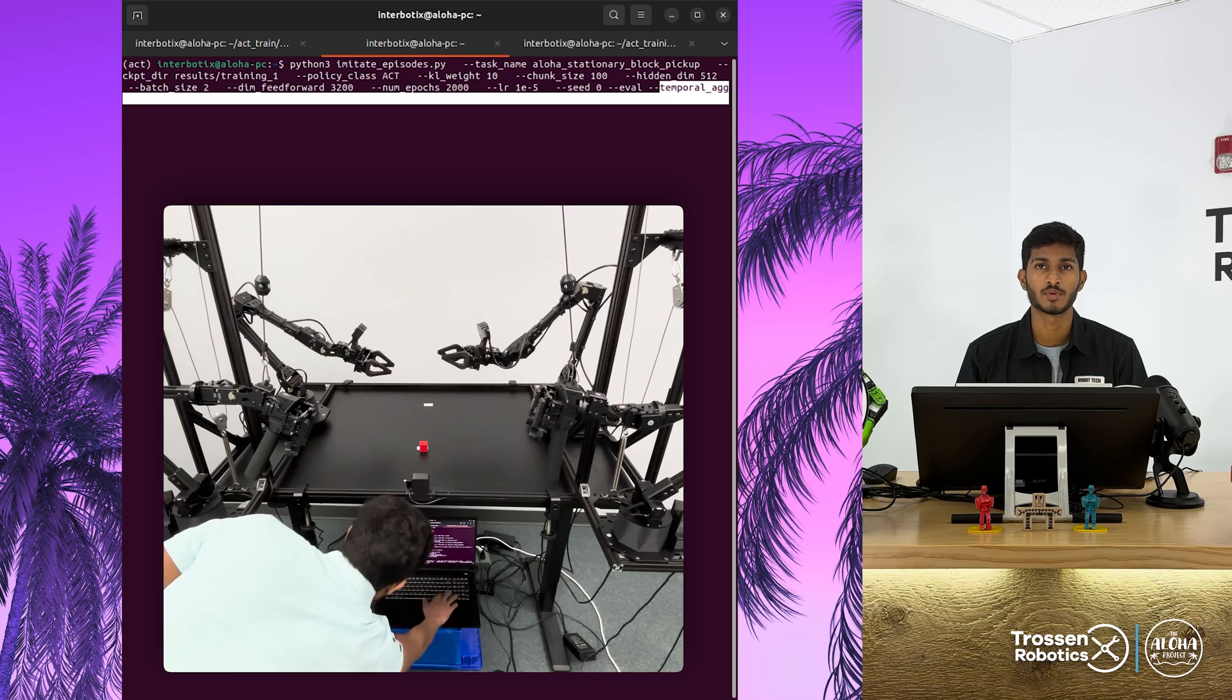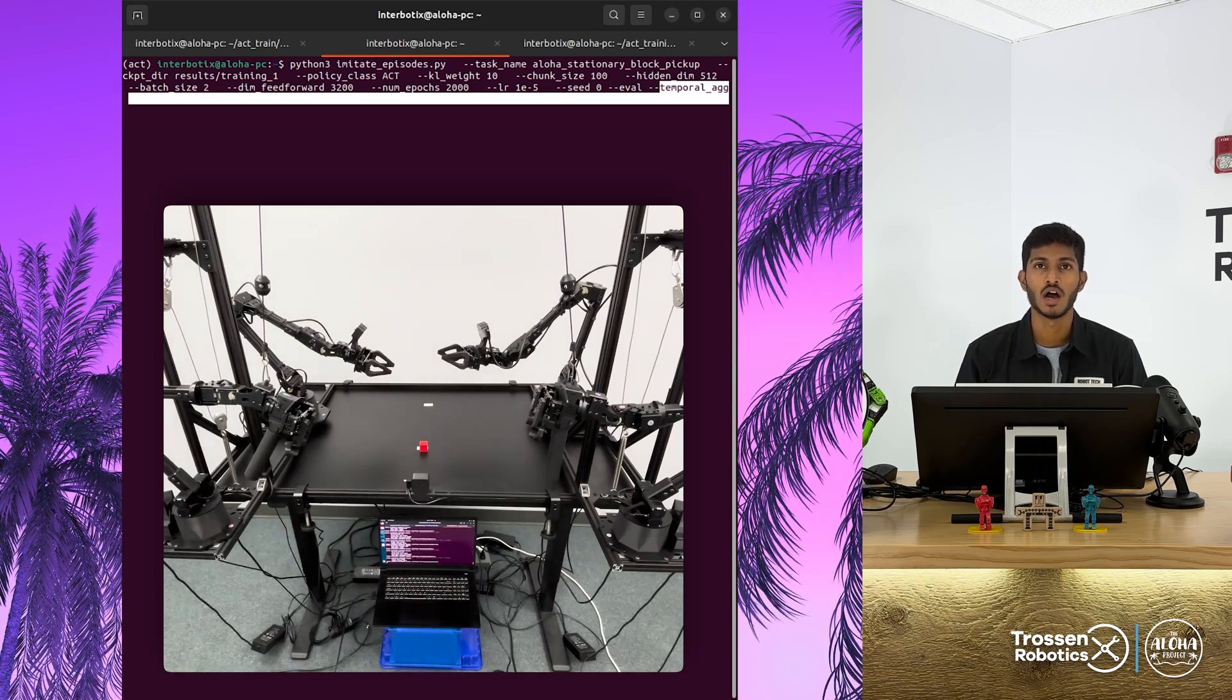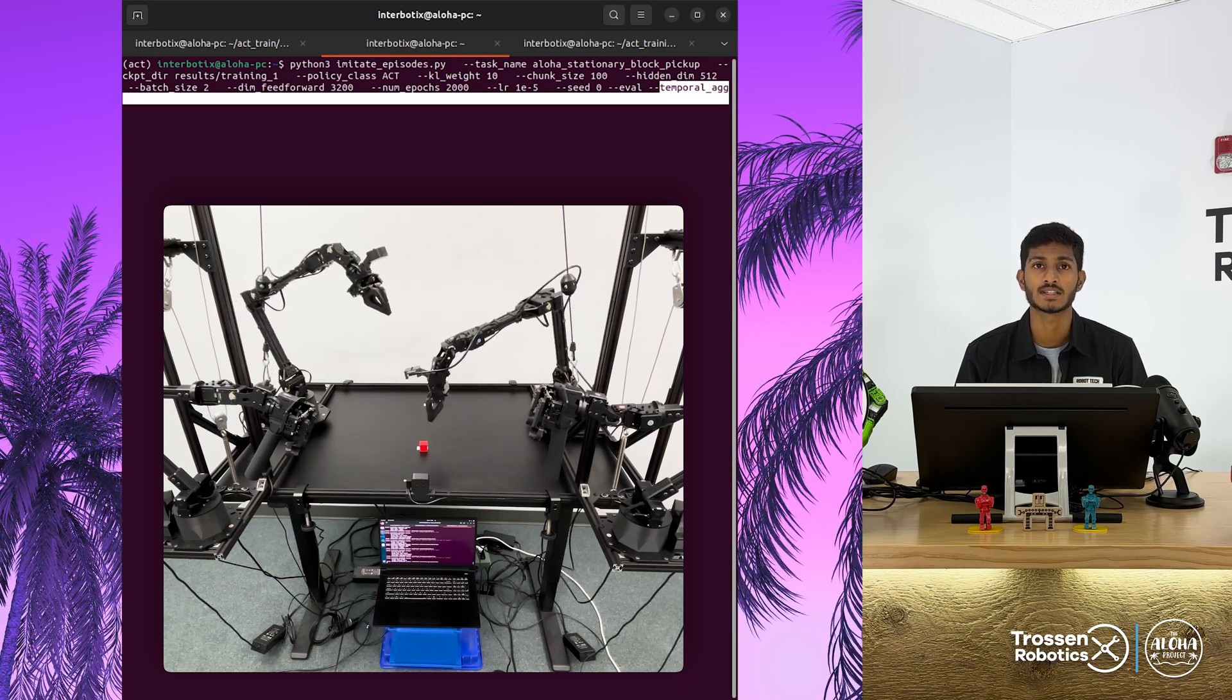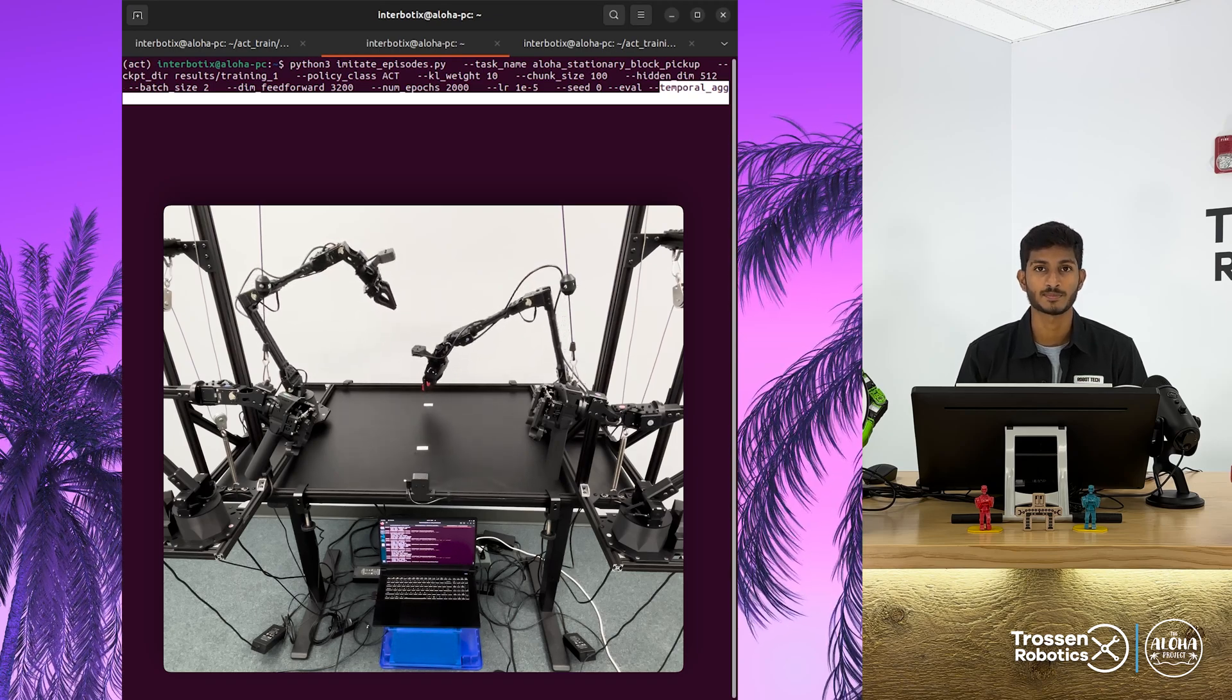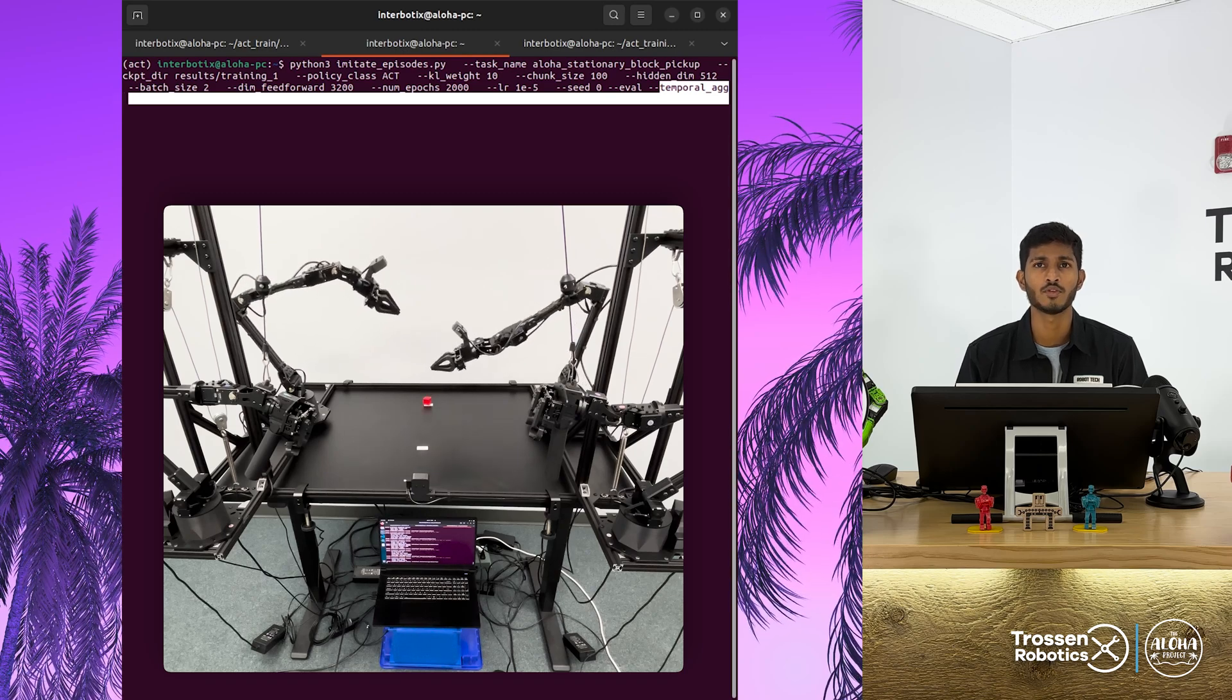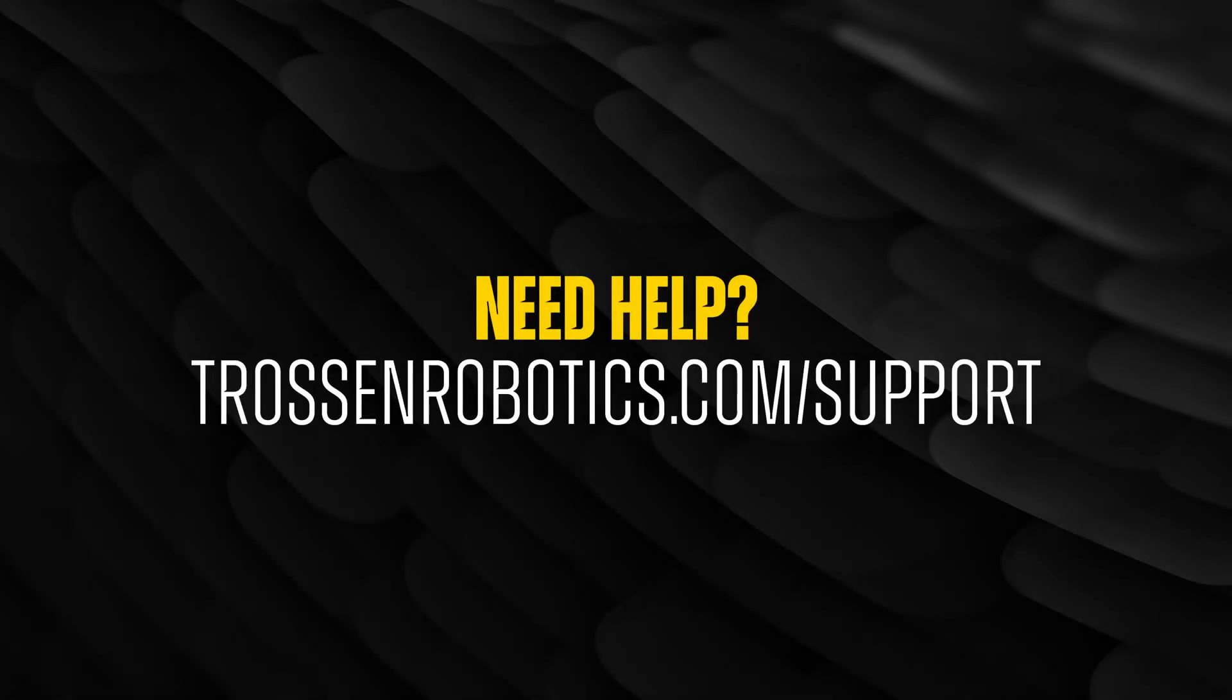Here is the visualization of our policy with and without the temporal ensemble. Without the temporal ensemble, we achieve choppy and fast motion. However, with the temporal ensemble, the motion is smooth and slow. Finally, here is the demonstration for a block pickup experiment. Make sure you subscribe to our channel to get more updates about new videos.